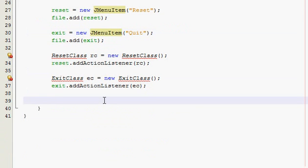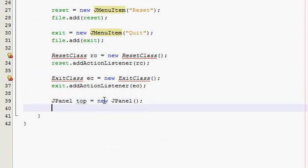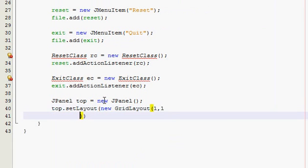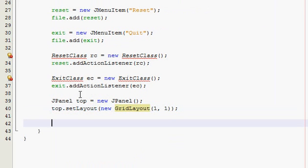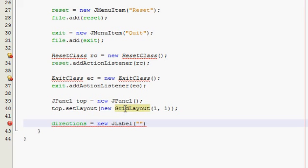Now we're going to create the top JPanel. It's only going to have one component in it, so it's going to have a grid layout of 1,1. You could use flow layout also, but whatever. So JPanel top, then set the layout of the top panel — 1,1. Now directions — that's going to have our first label, and it's basically just going to tell the user what to do and how to operate the program, very simplistically.